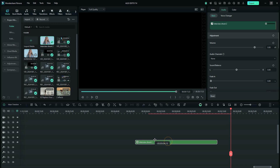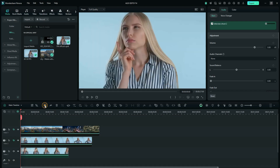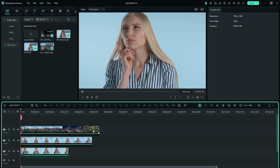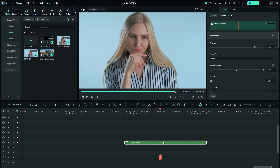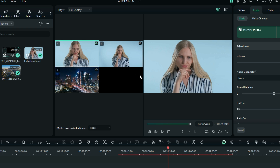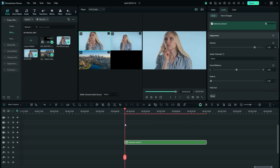Your multi-camera clip will appear as a compound clip in the media panel. Drag it to the main timeline, and with it selected, you'll see an option above the preview which says 'Switch to Multi-Camera View.' When you select it, you get a split view. Move the playhead back to the very first frame where your compound clip starts.